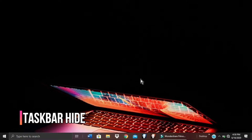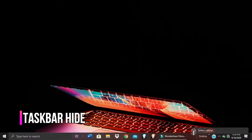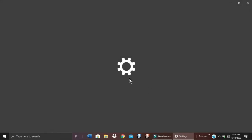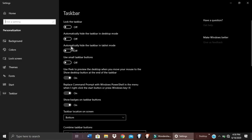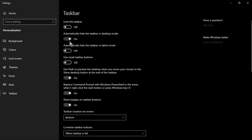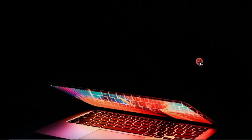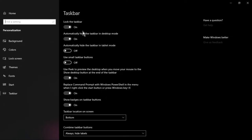Taskbar Hide is an option that provides more space on the screen. To activate it, right-click on the taskbar, go to Settings, and turn on automatically hide the taskbar. If you move your mouse away from the taskbar it will hide, and when you move towards it, it will show again.